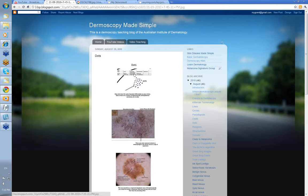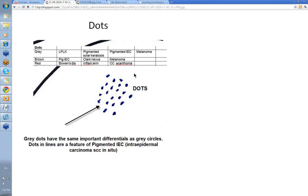Dots come in a variety of colors. They're usually defined as small round structures less than 0.1 mm in diameter, and the colors I'm most interested in are grey, brown, and red. You can of course get black dots, and you may well see these at the edge of a melanoma, representing pigment accumulations up in the stratum corneum, or collections of abnormal melanocytes in this area.